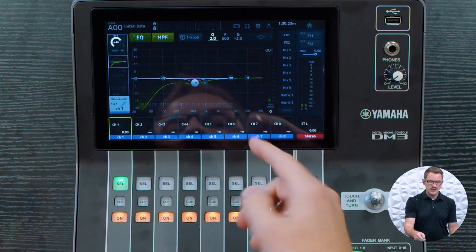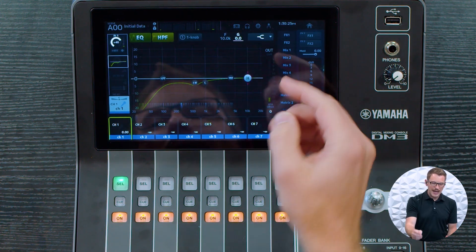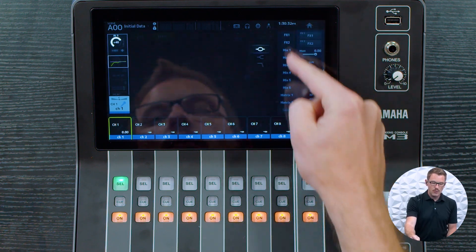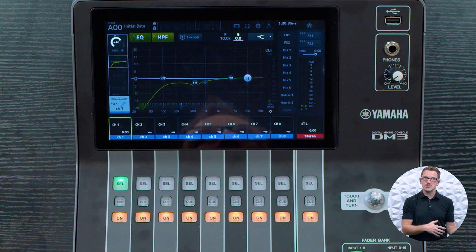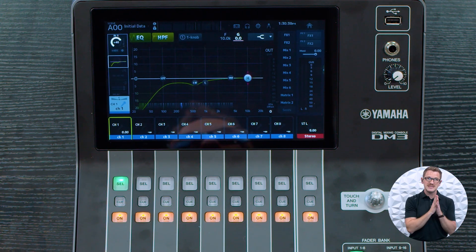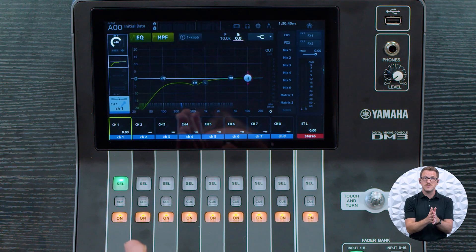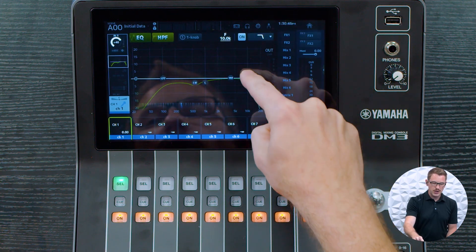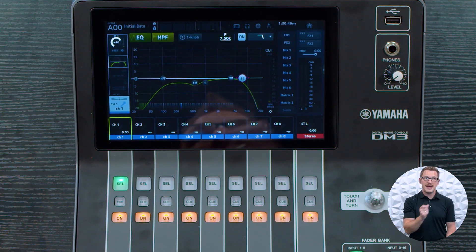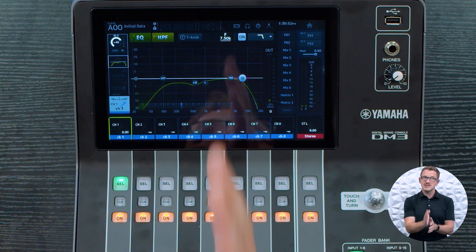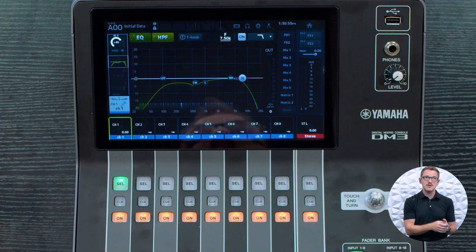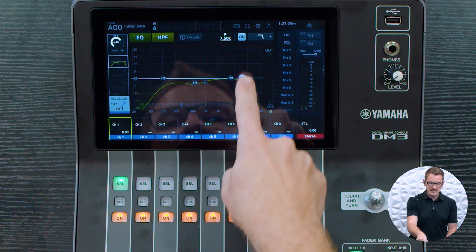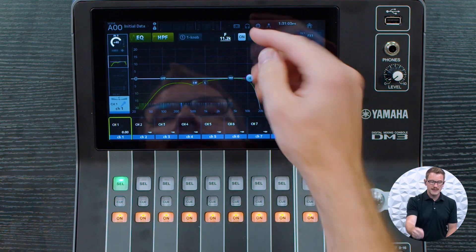We also have our high mid, which is also a bell-shaped curve. Then we have our high band, which when we pull up the drop-down menu, we can select between a bell-shaped curve, a high shelf — which is the opposite of a low shelf, boosting or cutting all frequencies above that filter frequency by the same amount — or we can choose a high cut, also called a low-pass filter, where all frequencies below this filter point are passed through and all high frequencies above this point are cut out.